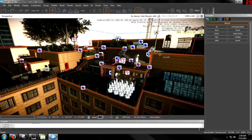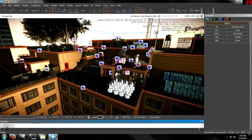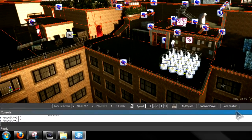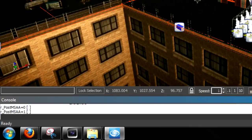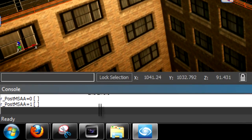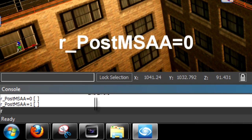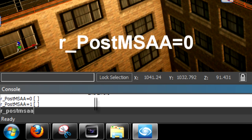To stop that, you can easily just go down to the console tab, or console bar, right down here. Or if it's not up, hit the tilde key, right below your escape key, and then type in r.PostMSAA=0.